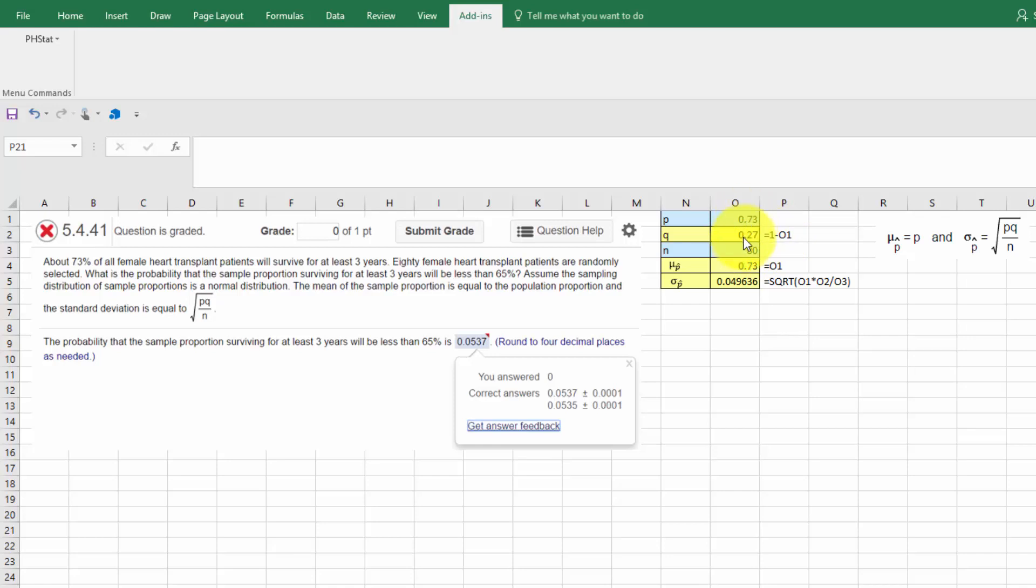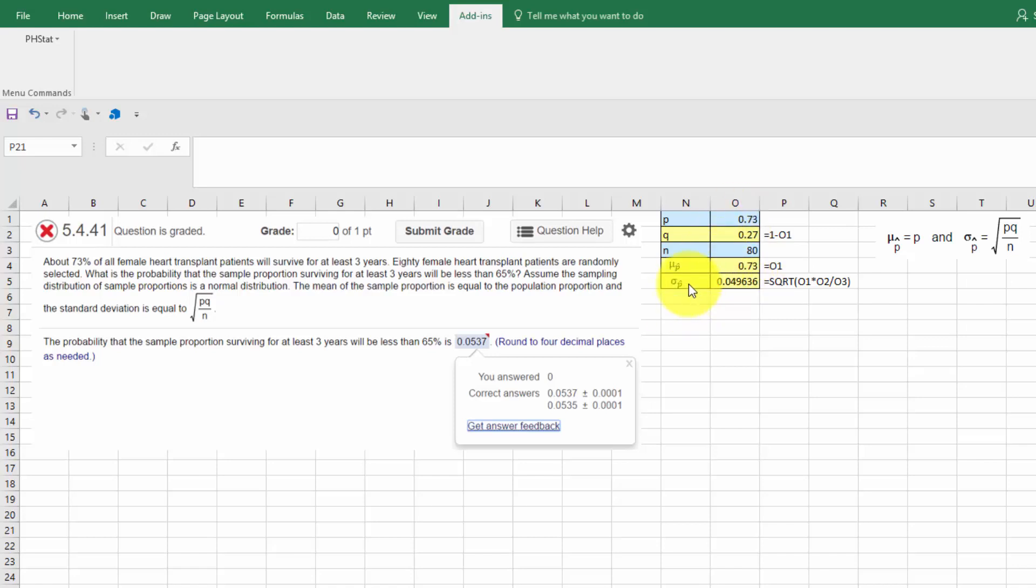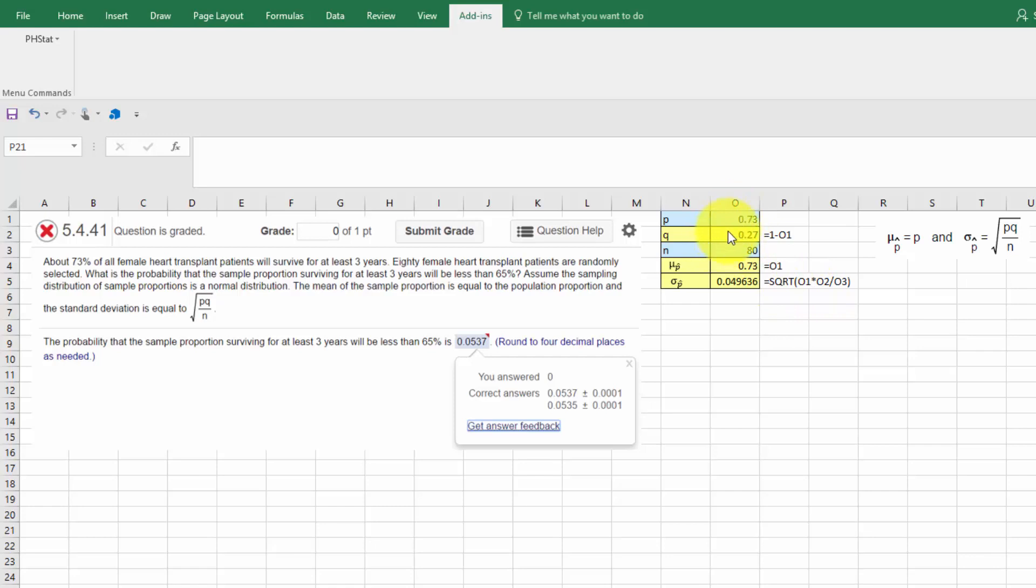And we know that the mean of the sampling distribution, in this case of the sample proportions, p hat, is just equal to the population proportion p. So that gives me .73, and I just set this cell equal to p. The standard deviation sigma sub p hat of the sample proportion p hat is equal to the square root of pq divided by n. And so I just put that formula into Excel, equal to square root of p times q divided by n, and that gives me a sigma sub p hat of .049636.